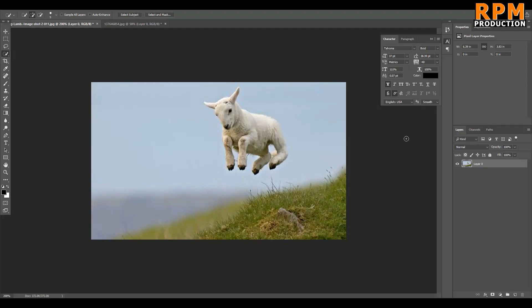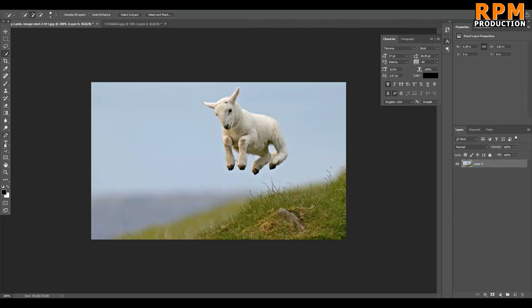Hello friends, I am Rahul and you are watching RPM Production. Welcome to another Photoshop tutorial. In this video I will show you how you can use the Select Subject tool inside Photoshop. The new Photoshop released a new tool called Select Subject, but is this tool really useful to us, or should we use the Pen tool? Let's find out.